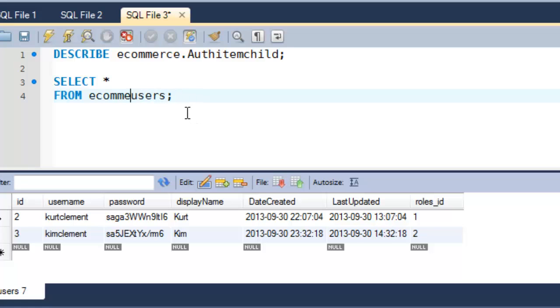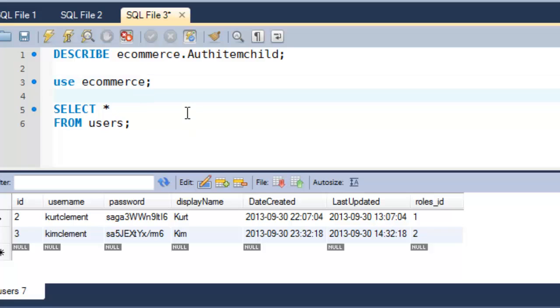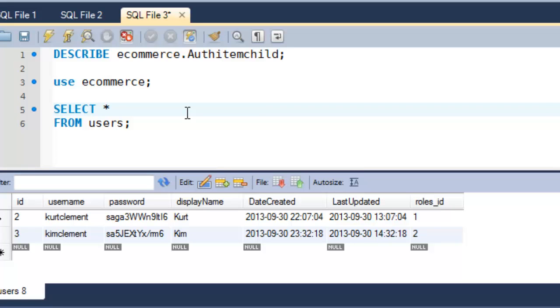Another way to do that is just before I start doing this, I could say, use e-commerce. And then I won't have to do that anymore. So I'm just saying, for me or not, the database default is e-commerce. And then when I select from users, I get that.